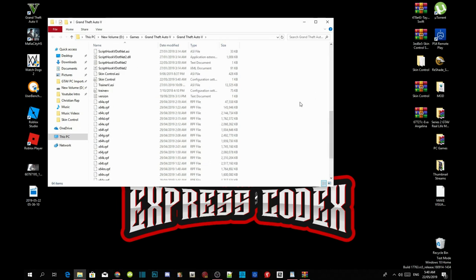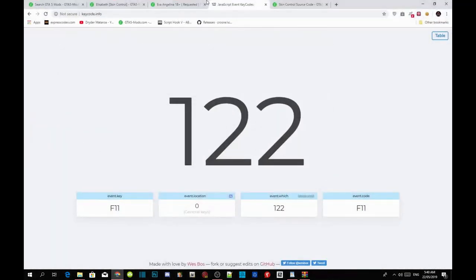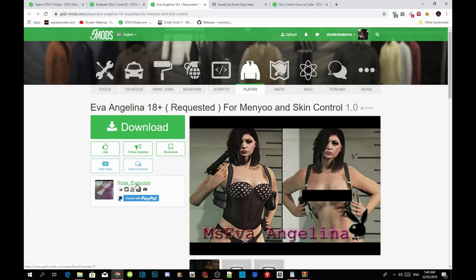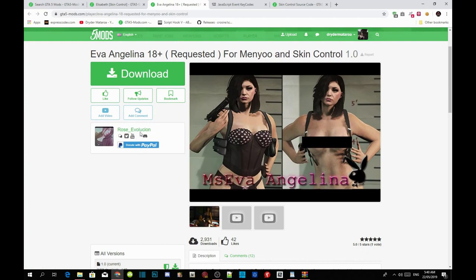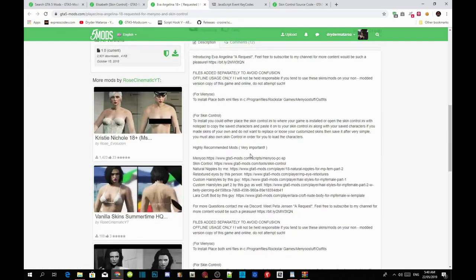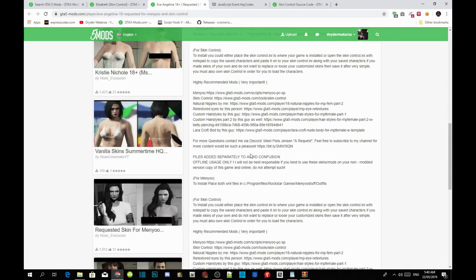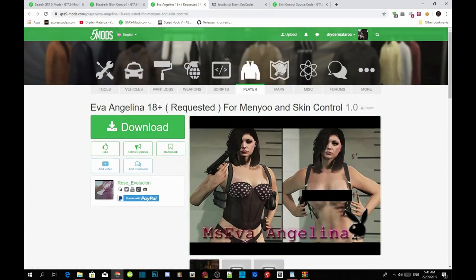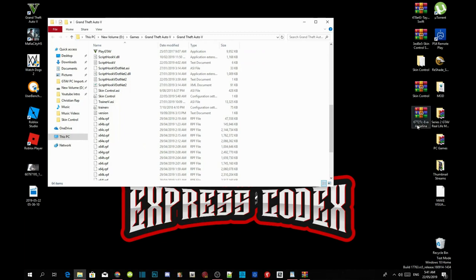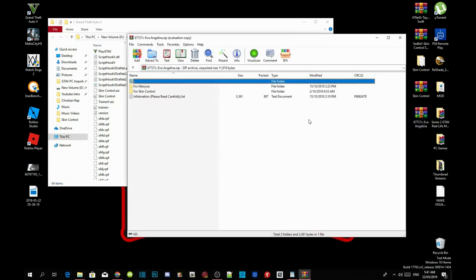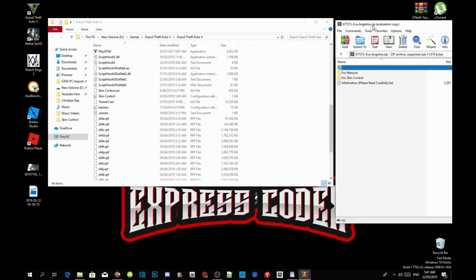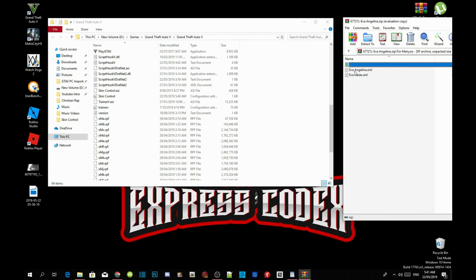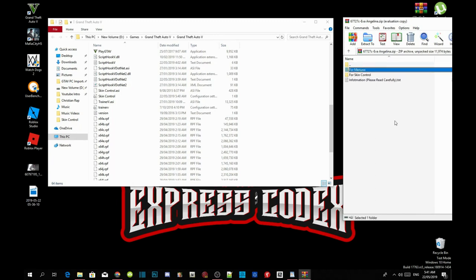If you want to install a skin, go to Rose Evolution — she's the one who uploads all of the Skin Control mods and is the proud owner of the Skin Control mods. She does an awesome job. I've downloaded one of her mods, and if you want this one I'll leave the link in my description. This mod is really awesome — it comes with a menu option if you want to install it that way, but I'm going to use Skin Control.